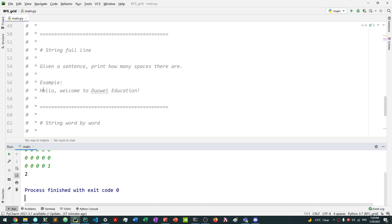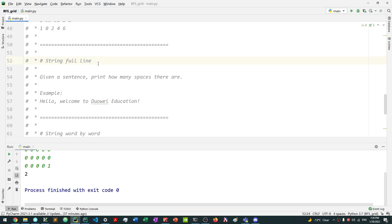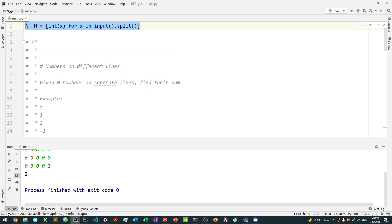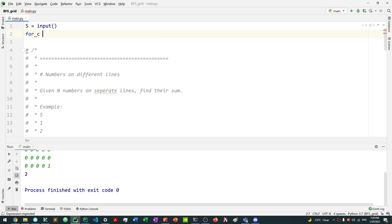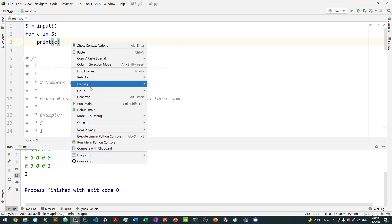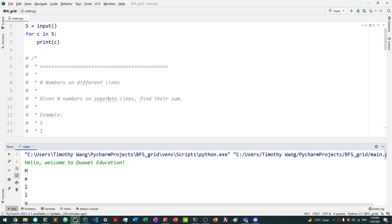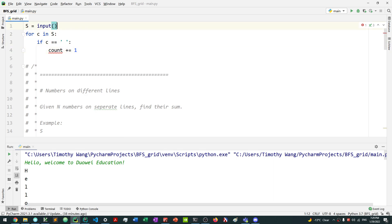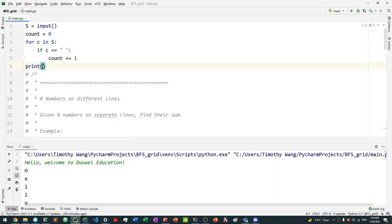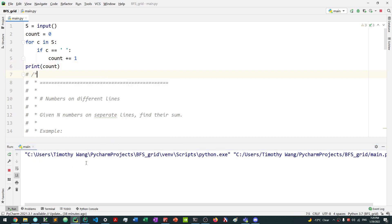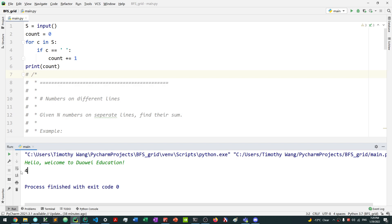Next, a string that's a full line. In Python, input already takes in a full line — that's why we needed to split earlier. So to take in the input, simply say S equals input. You can then process it yourself — for example, for every character in S, if c equals a space, count plus equals one. With the input 'hello welcome to Dua Wei education', we have four spaces, and we get four as our output.